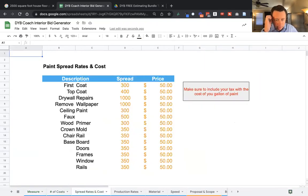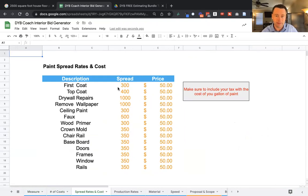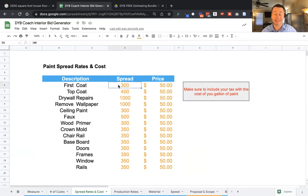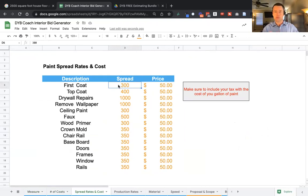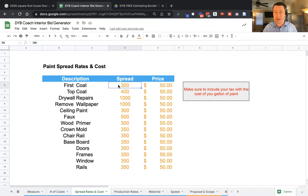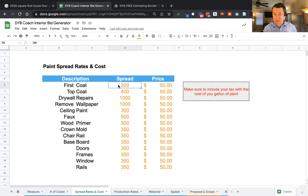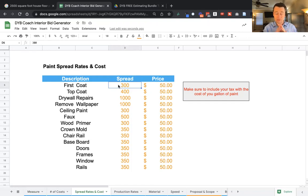So let's take a look at spread rates and costs real quick. Here is where you enter the spread rate of the paint. So a gallon of paint, the first coat is going to go 300 feet per gallon. This varies depending on the surface you're going over. Is it a smooth wall? Some paint's high bodied and doesn't go as far. Some paint's a little bit thinner and goes much further. You can adjust this according to the typical type of walls you paint and the type of paint you use.